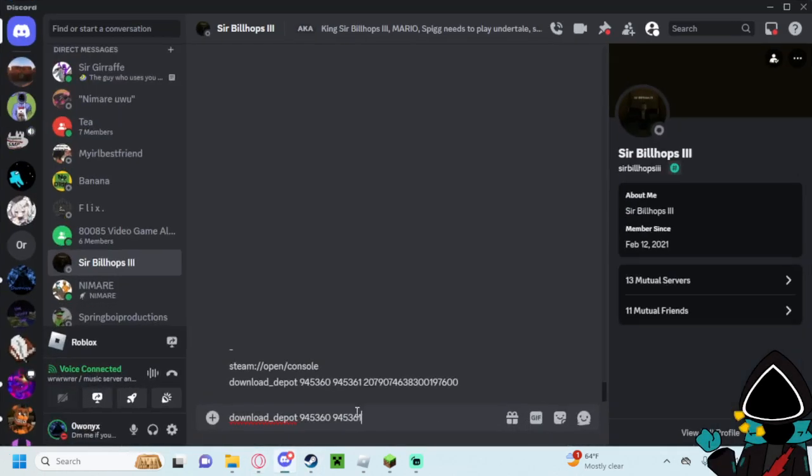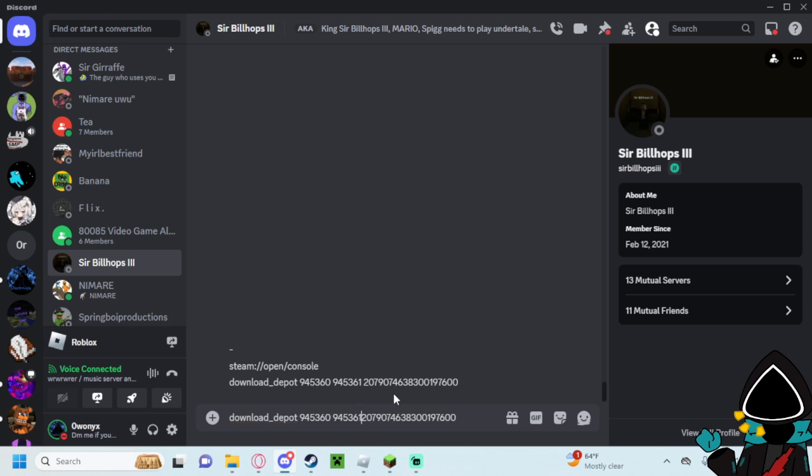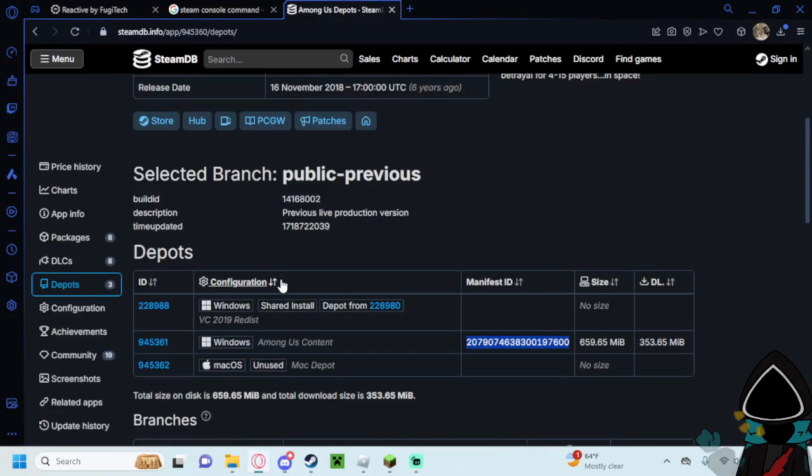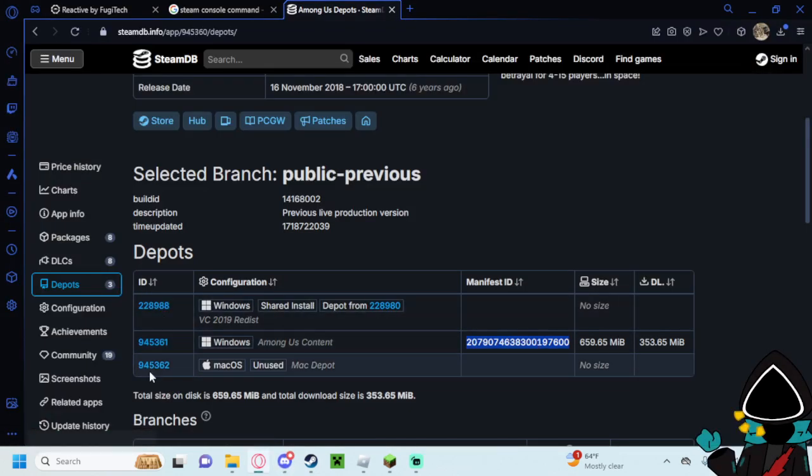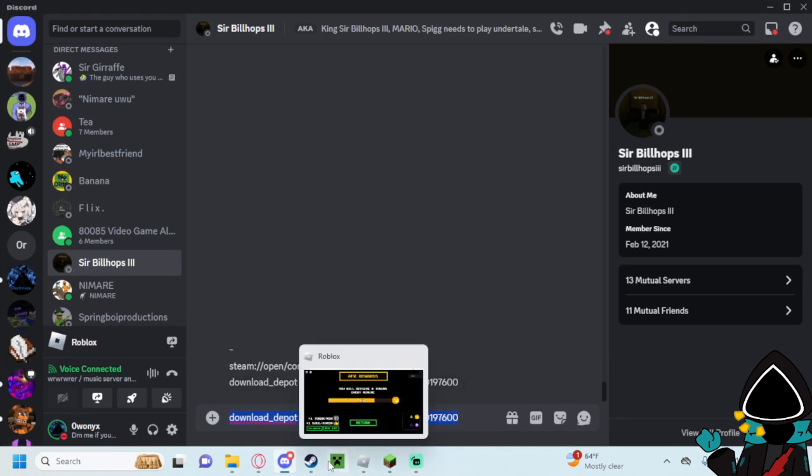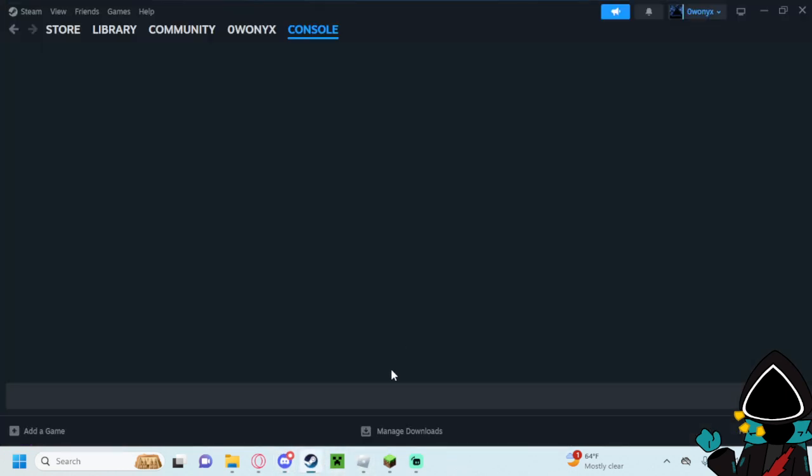Right after. So you'd have download_depot. There we go. And then this would be download_depot, then it'd be the app ID, and then it would be the actual update ID here, and then the manifest ID. If you don't have a console ready, you just copy and paste that and you'll enter it in here.